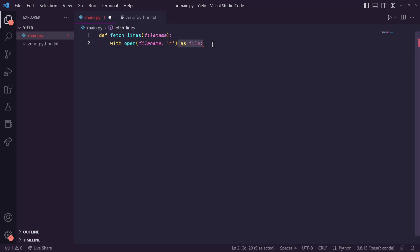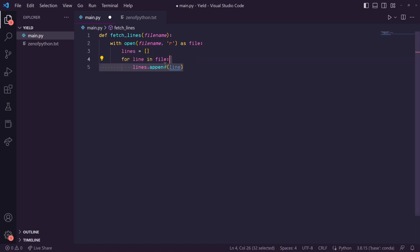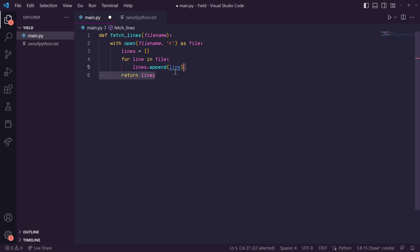And then in here, we're going to create an empty list called lines. Then I'm going to say for line in file. And with each iteration of this loop, I'm going to append the line to our lines list. And then after the loop, I'll return our list of lines.